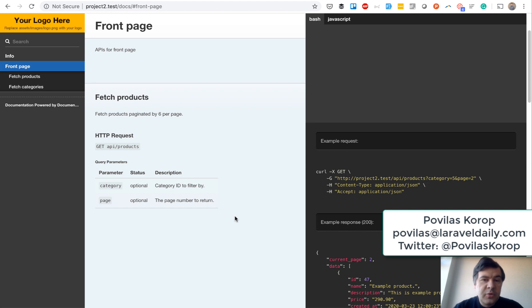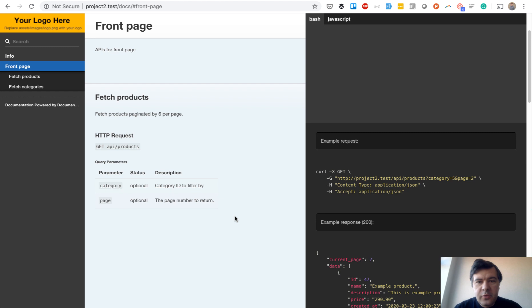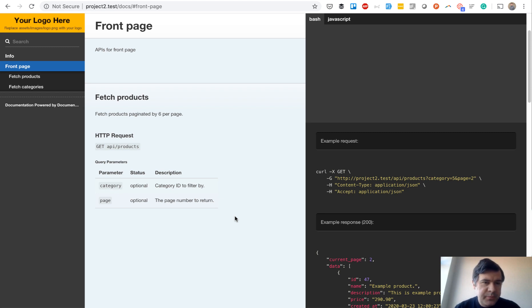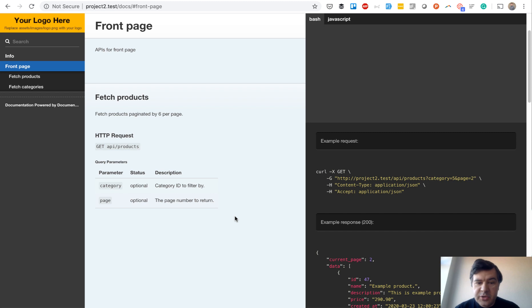How to quickly generate API documentation for your Laravel API? For example, if you work with a front-end developer, mobile developer, or anyone who wants to use the API, how do you provide the documentation? There is a Laravel package that helps you do that very quickly, and I will demo it for you now.